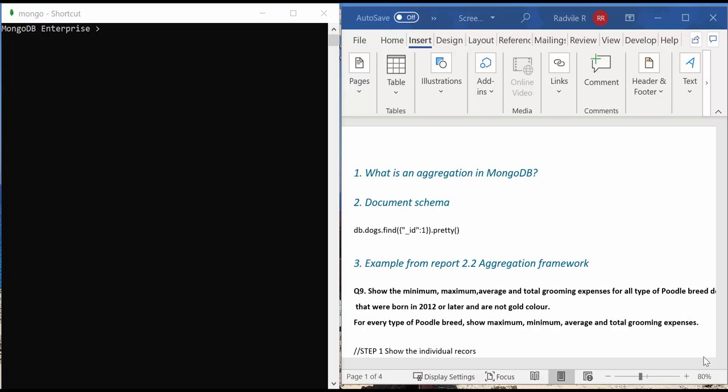Every aggregation pipeline includes multiple stages that are used to filter, group or modify the documents based on the specific criteria.